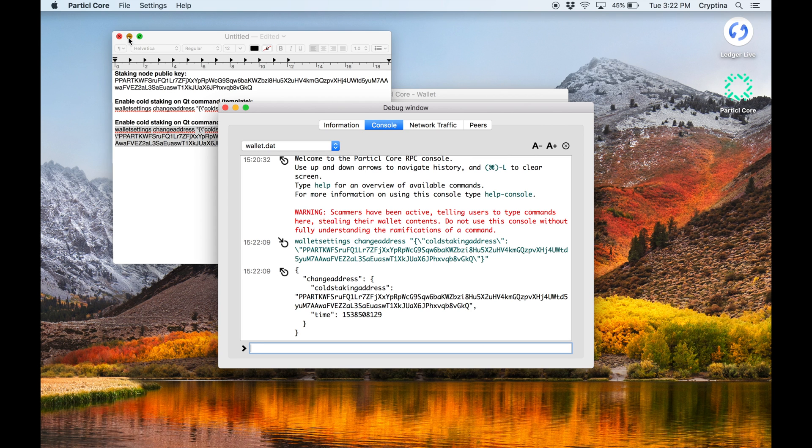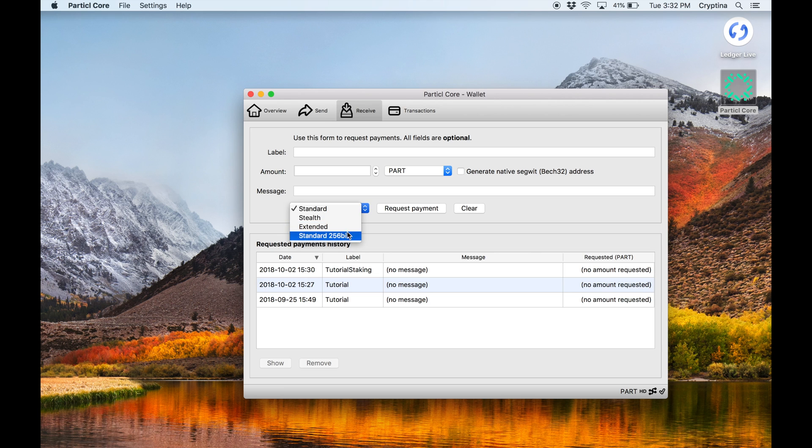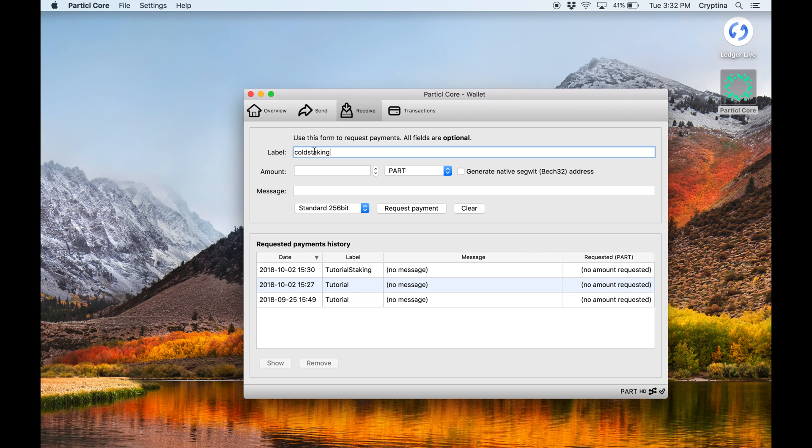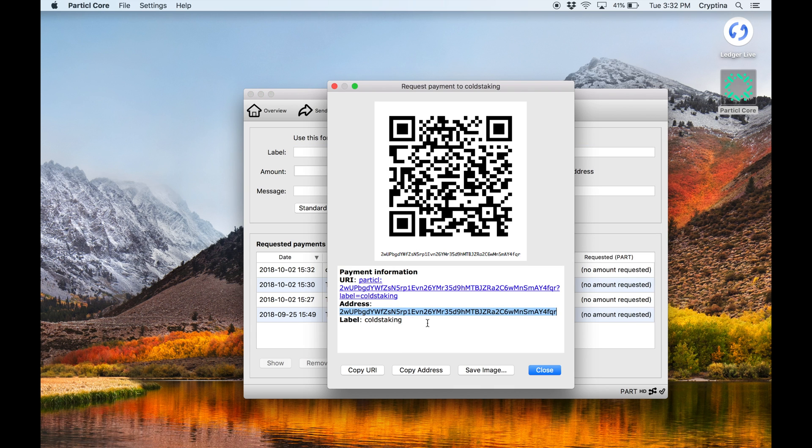Fast-track the activation process. Create a brand new 256-bit address on Particle Qt by going to the Receive tab and clicking on Request Payment. Make note of the new generated address somewhere.